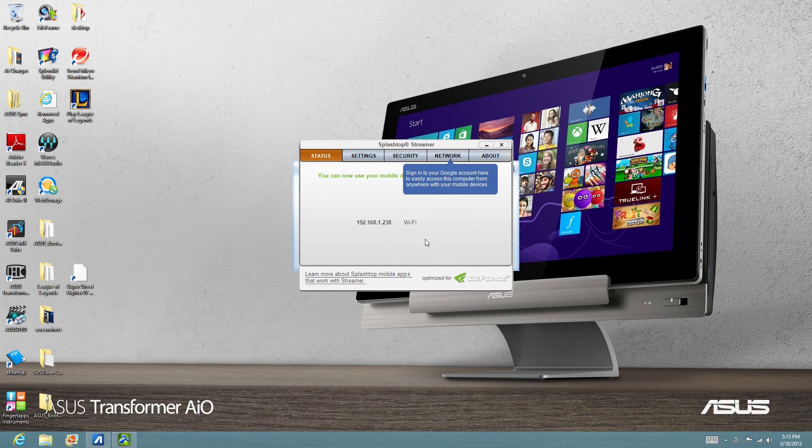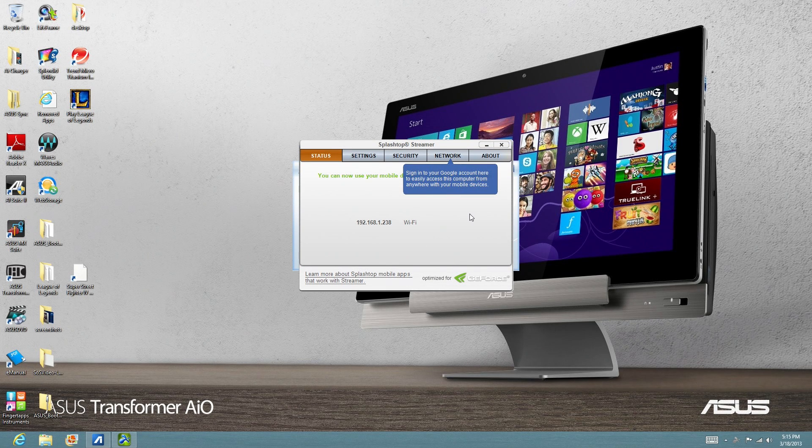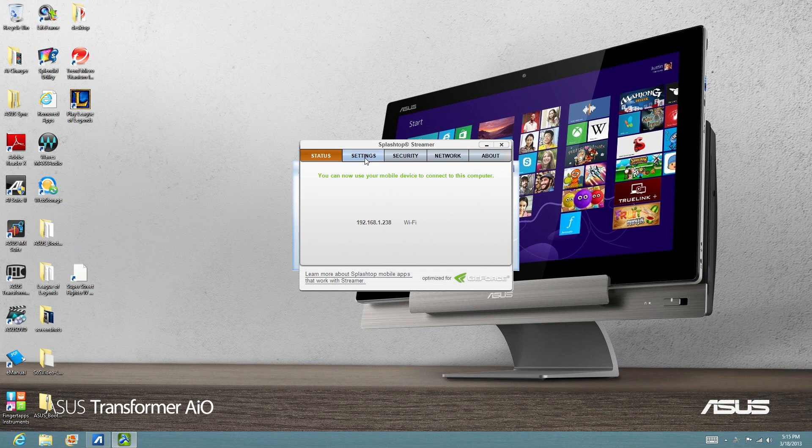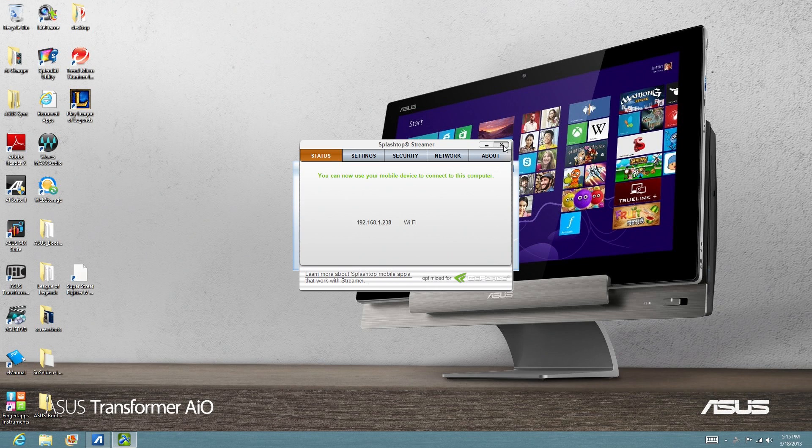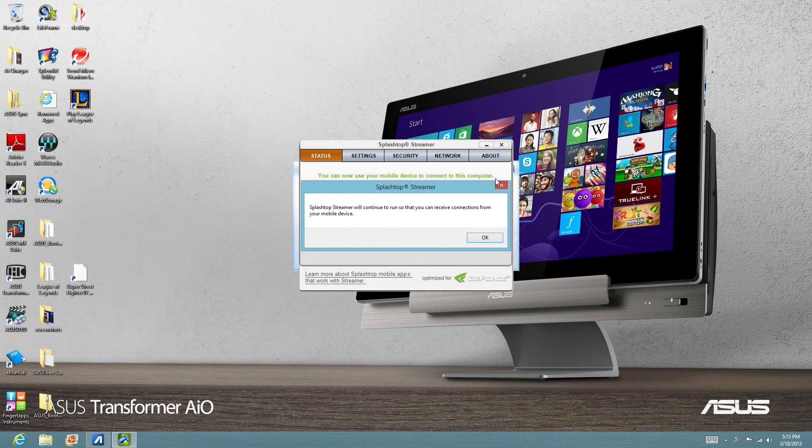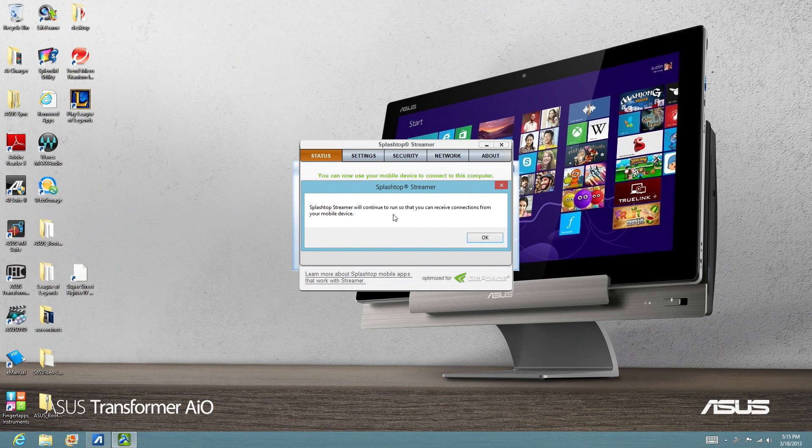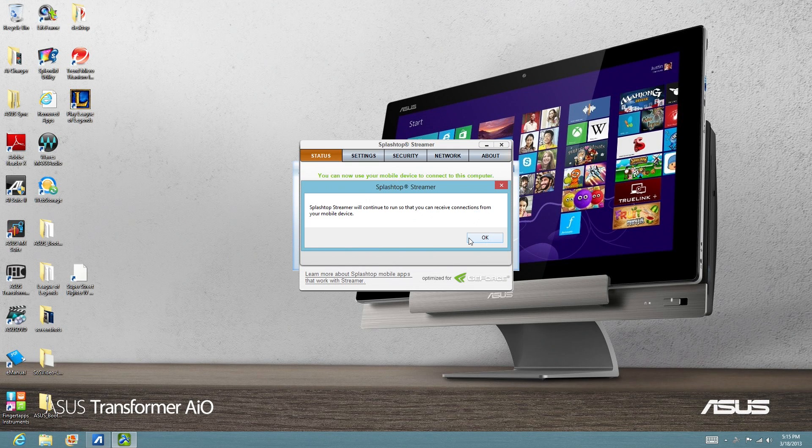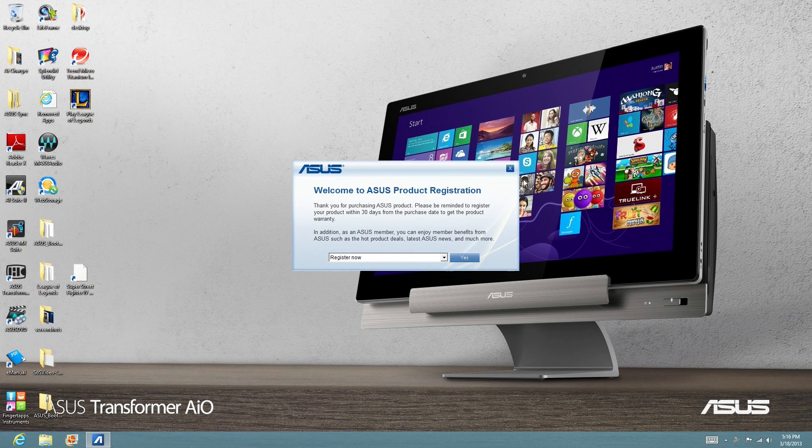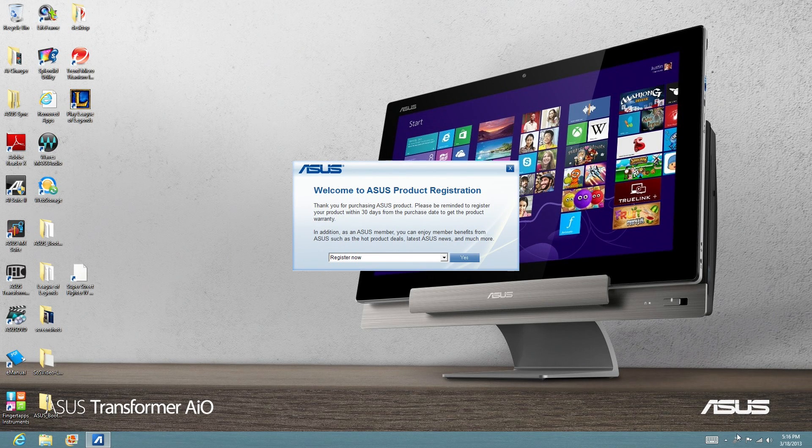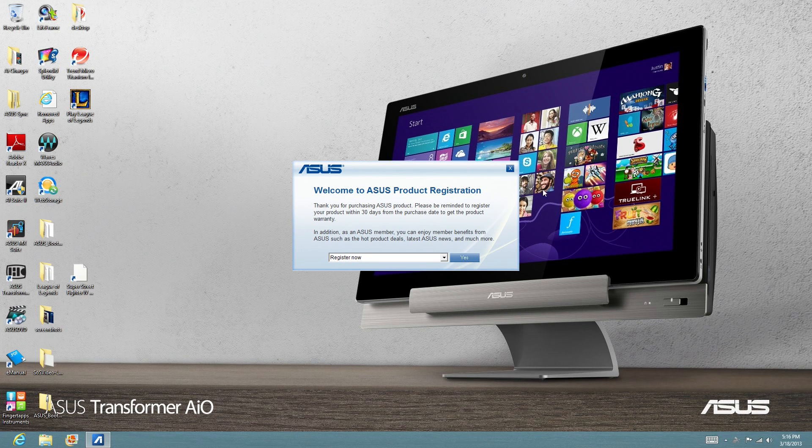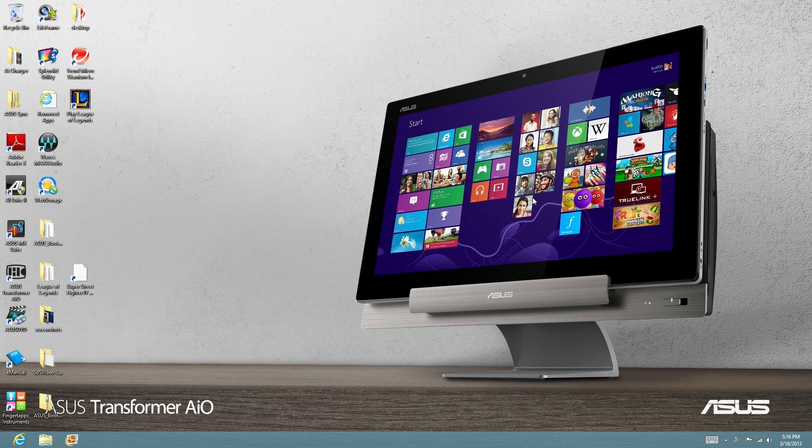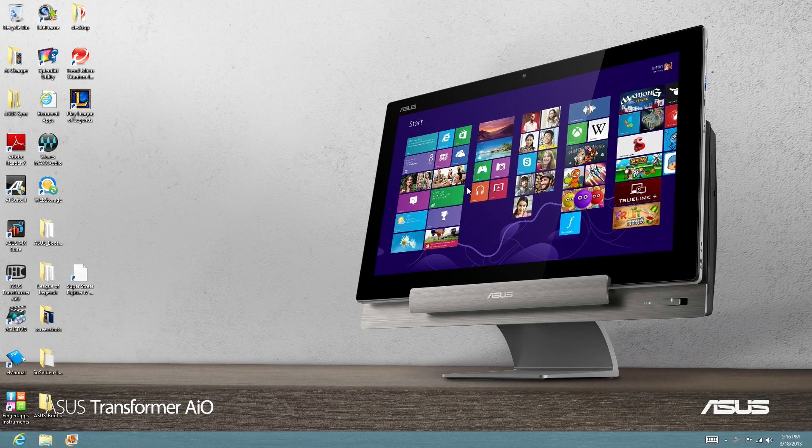And here you can see that the Splashtop Streamer window has popped up automatically. So this is more like the Settings window. You don't need to do anything in here. In fact, you can X out of it immediately. It's going to tell you that it's going to continue to run in the background so that you'll be able to continue making the connections. And it will also stay active in the bottom right corner in the system tray.